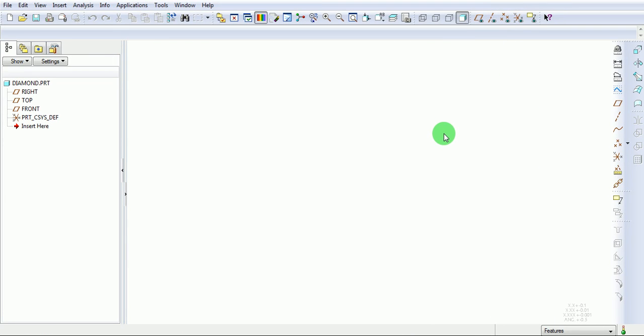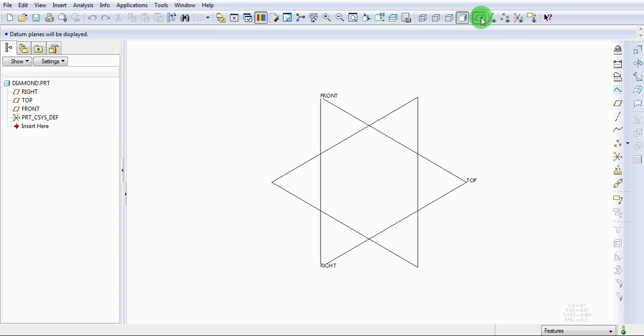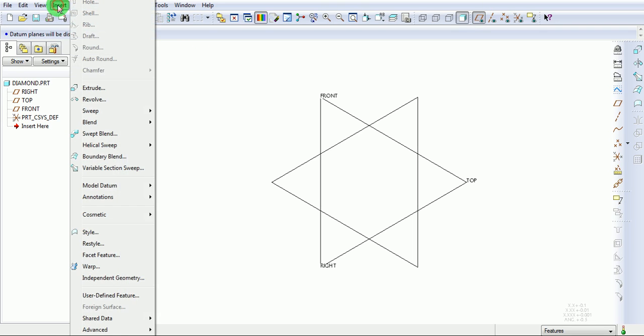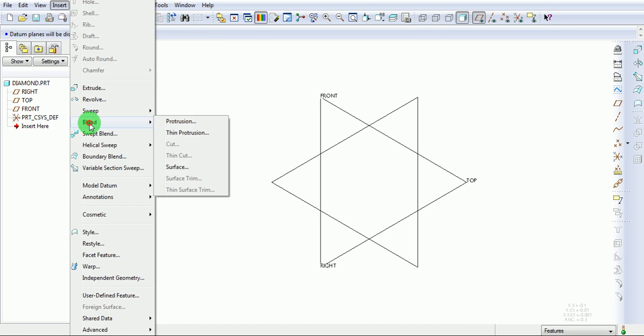Switch on the datum planes. Create a blend. Insert, blend, protrusion.